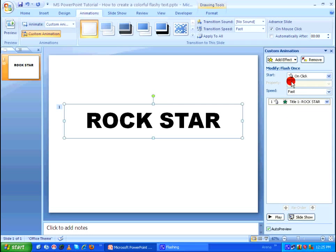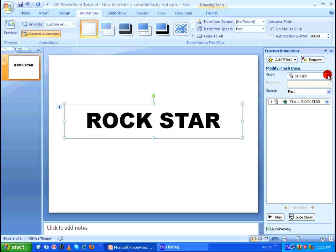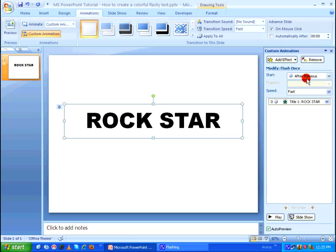So for the time being the animation will start when I click on my mouse. That's why you see a mouse icon here. But I don't want that. I'm going to select as after previous. So by doing this as soon as I run my PowerPoint show the animation will get played.